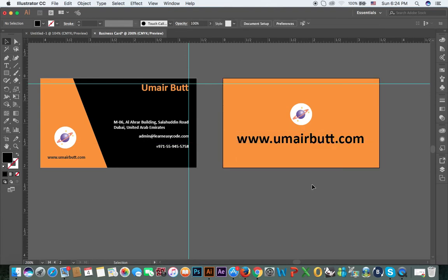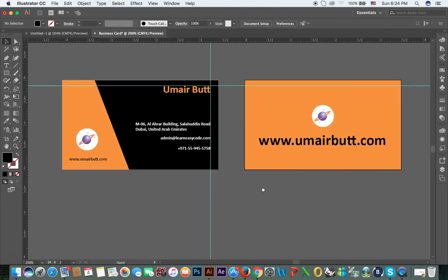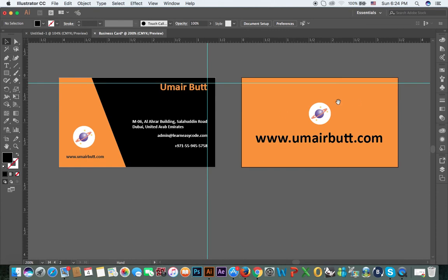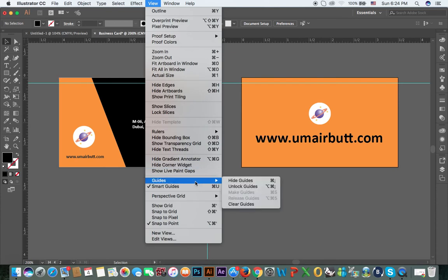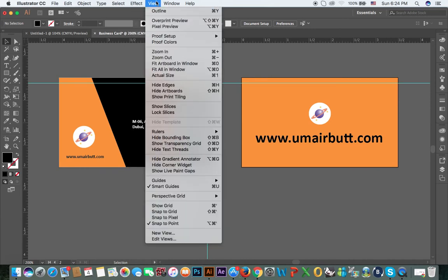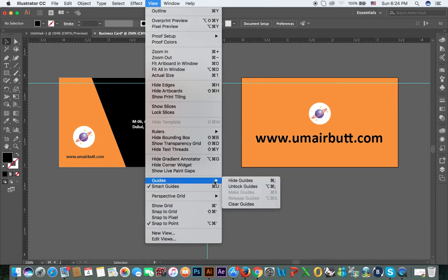This is the front and back side. Now for guides: go to View, then clear guides or hide guides. View guide, hide guides — left and right guides are set.